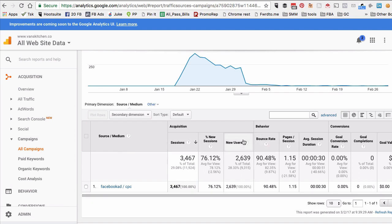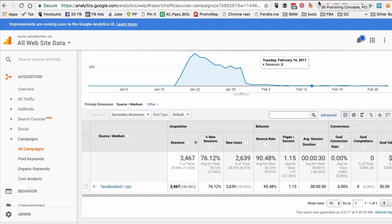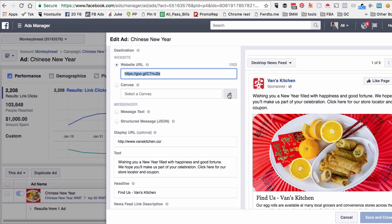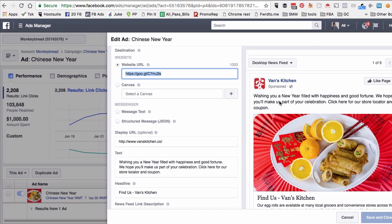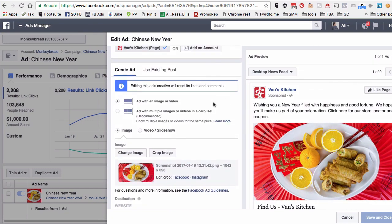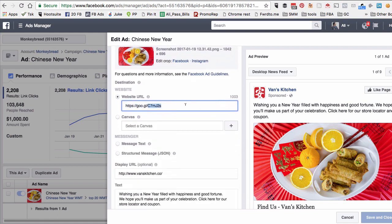Now let me actually show you a real life example. We did this campaign for one of my clients. Let me find it. I believe, there we go. So here's the ad that we ran last month for one of my clients, and the URL that we used was this.